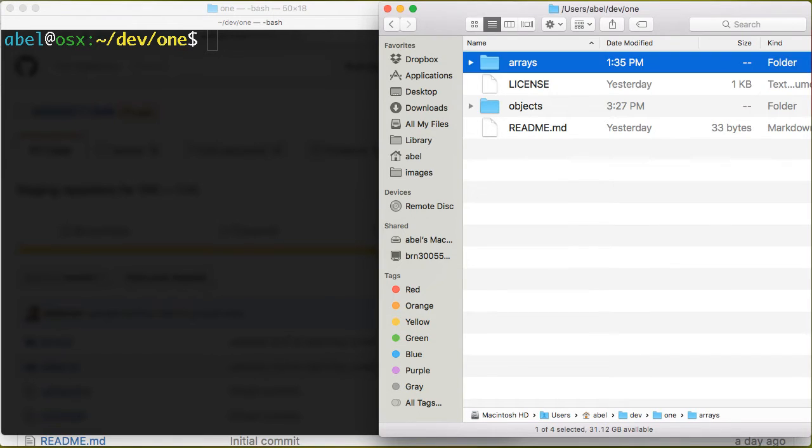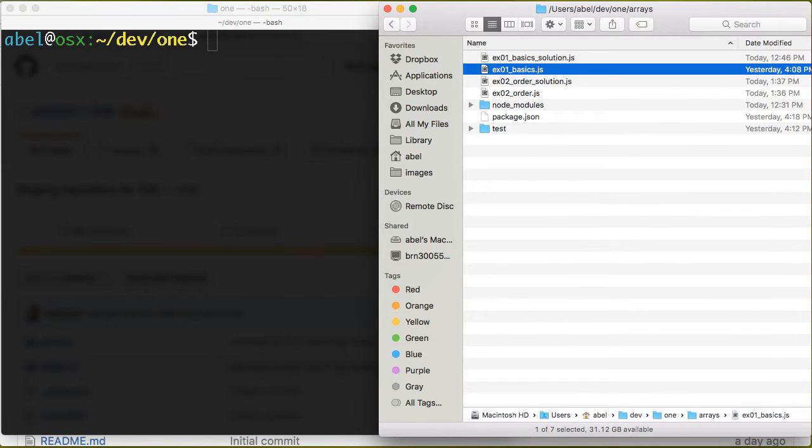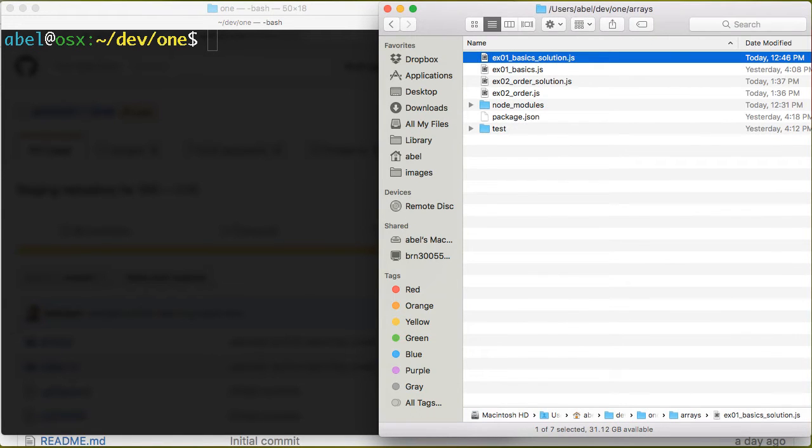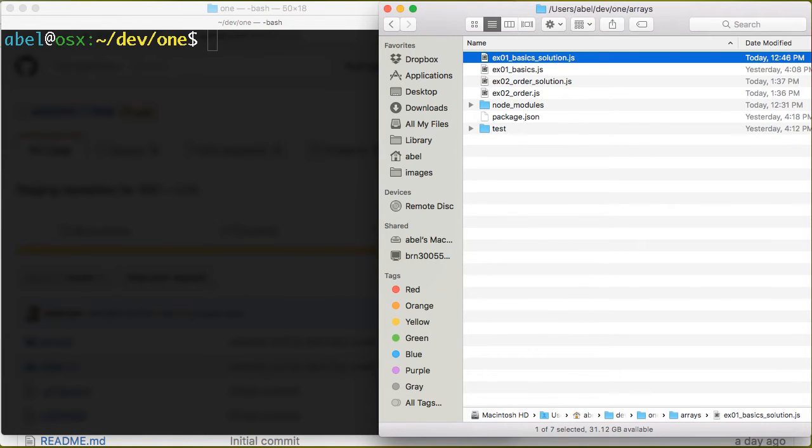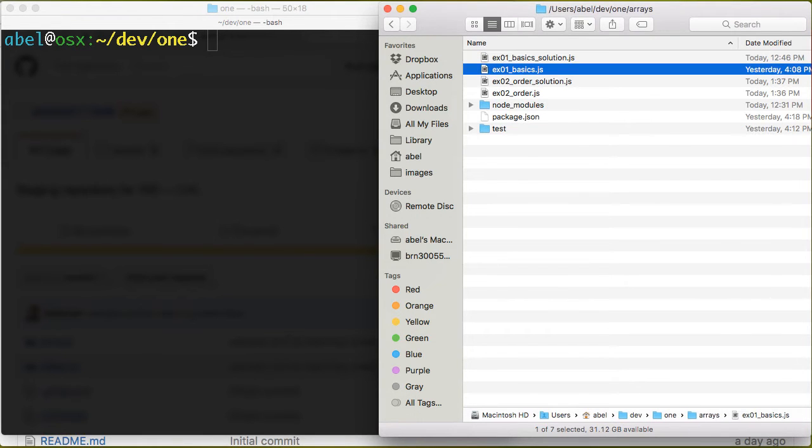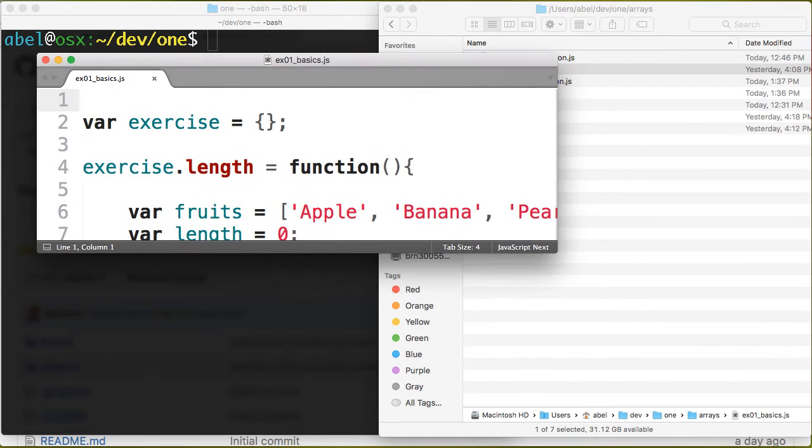If I move into arrays, you can see there I have exercise 01, EX 01 and EX 02, as well as the solutions for them. Let me show you what the students would see. I have a pretty big font here.